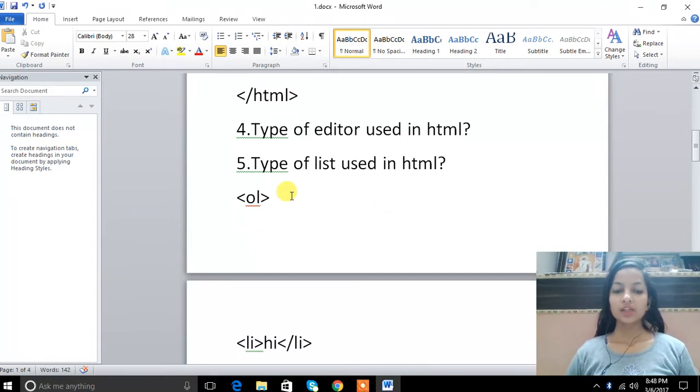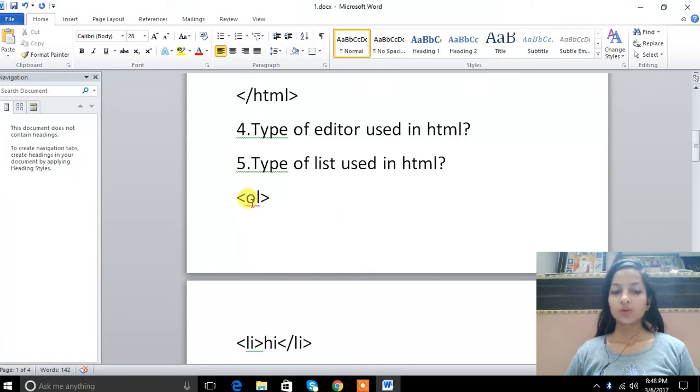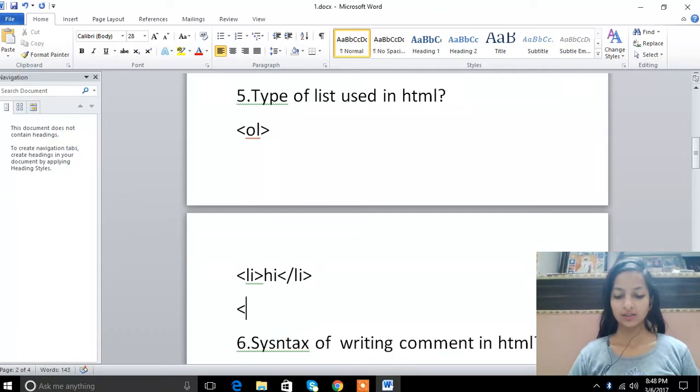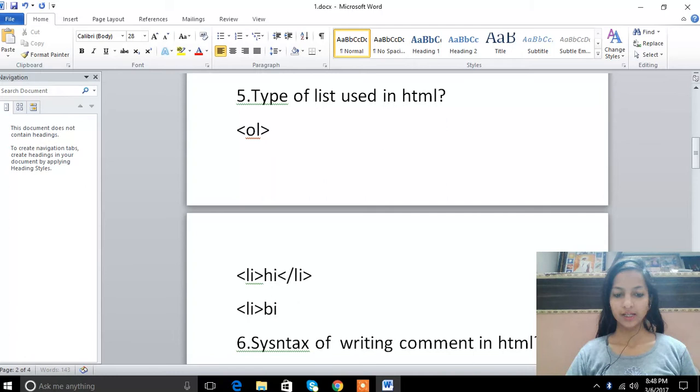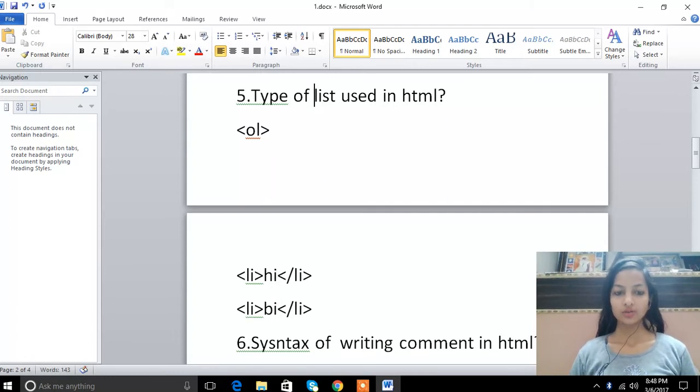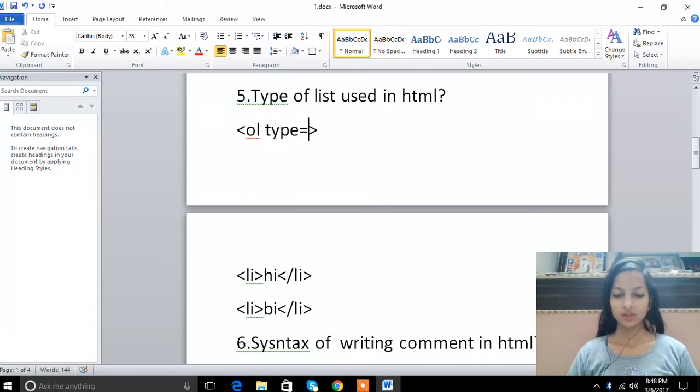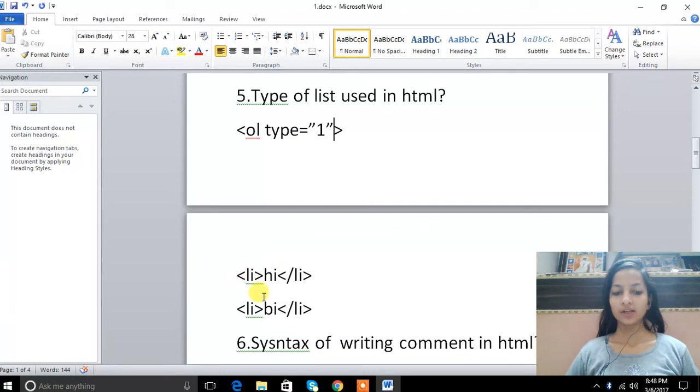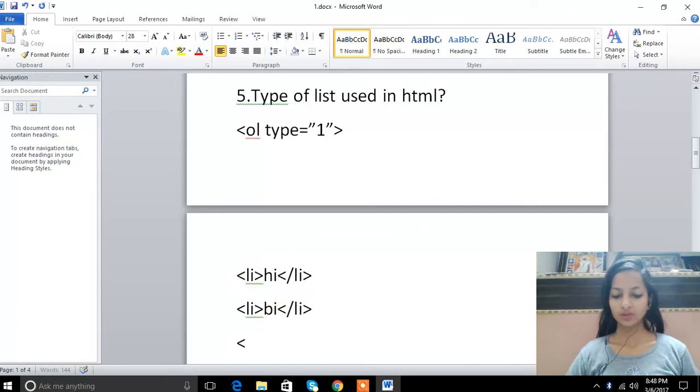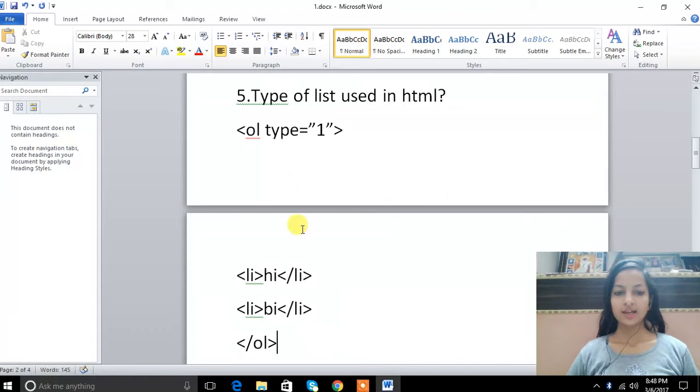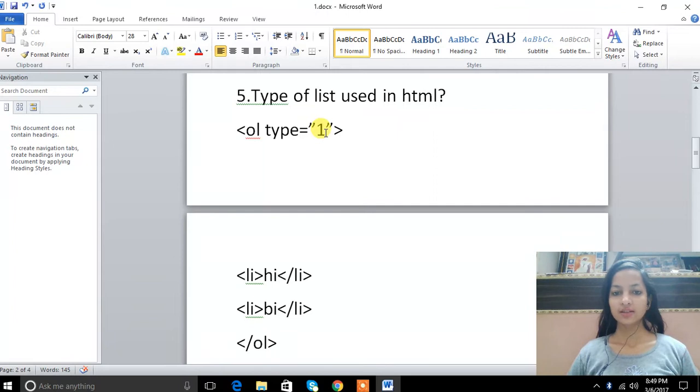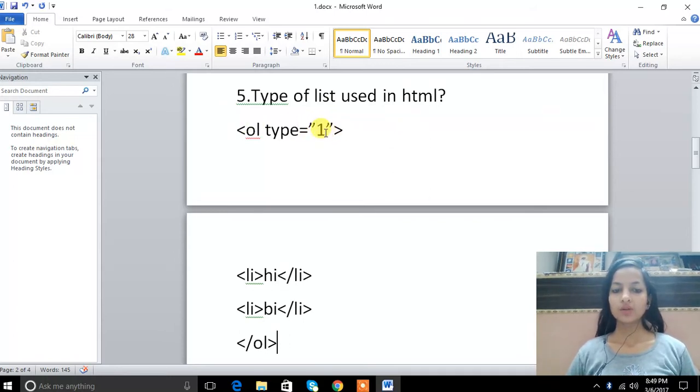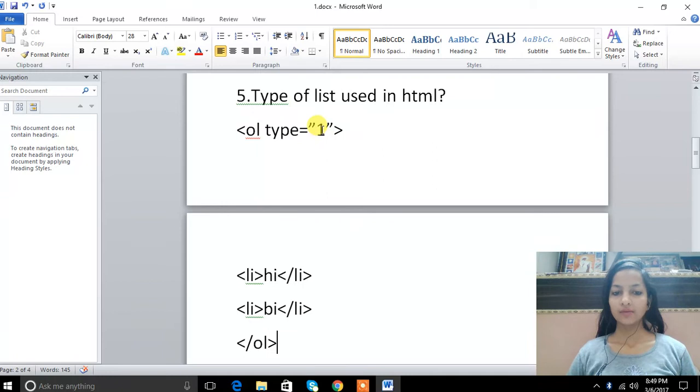Order list means we have to write OL, unorder list means we have to write UL. After writing OL, we have to write list items. We have to write the list and then close it. For order list, we write type equals 1. When we print it, we can use different types. For unorder list, we write UL, type equals to create lists with bullets like disc, circle, or square.